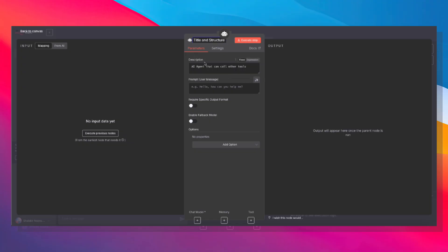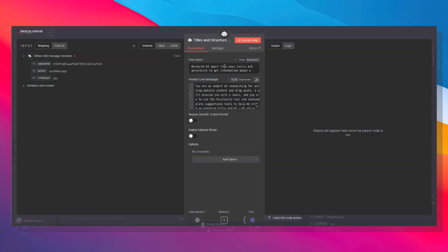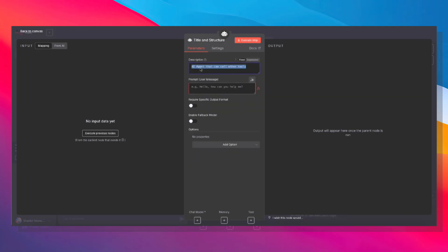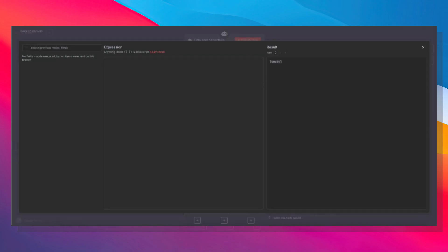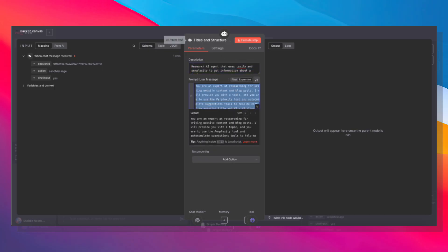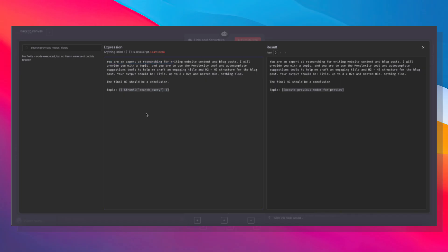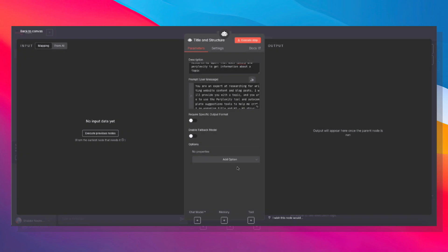And remember, we need to change the description and the prompt. So the description is telling the main agent what this agent does, so we need to be very specific. And we're also going to give it a prompt. So you are an expert at researching for writing website content and blog posts. I'll provide you with a topic, and you are to use the Perplexity tool and autocomplete suggestions tools to help you craft the engaging title and H2H3 structure for the blog post. Then we're also passing the topic. And this JavaScript variable in N8N means that the AI agent has to fill this in.